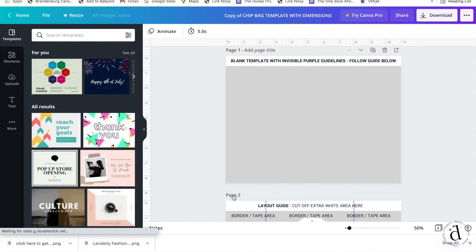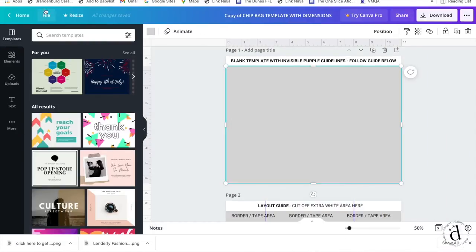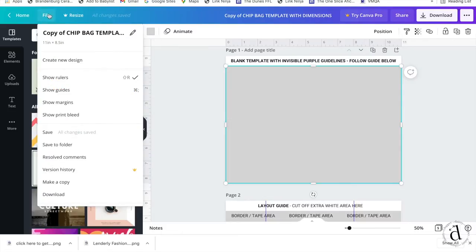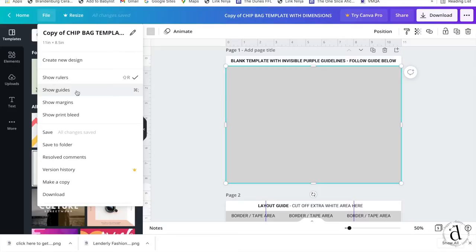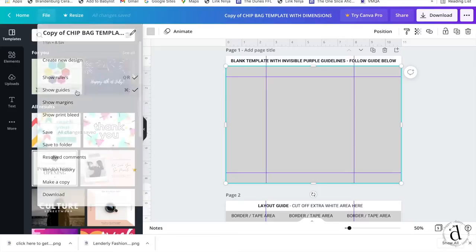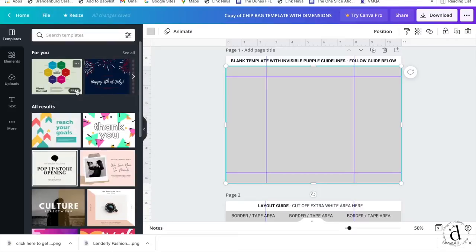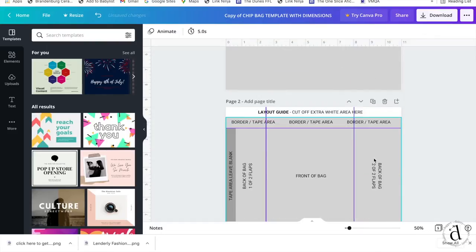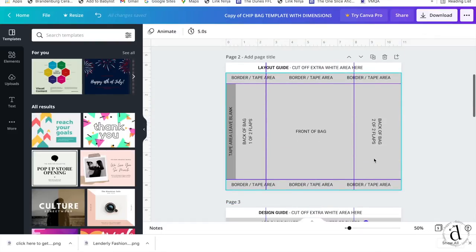Once you're redirected to the template, you're going to come over here to file and then select show guides. Little purple guidelines are going to pop up. These are invisible and will not be on your final design, but they will be on every page within the template.